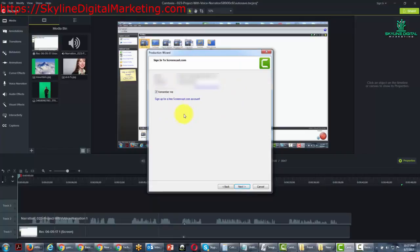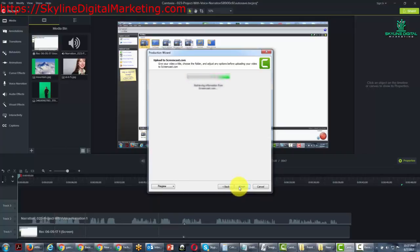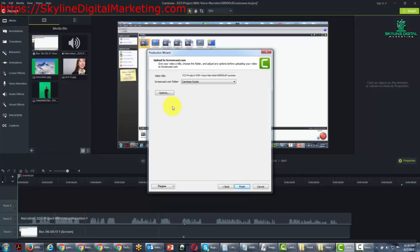Now that all of this has been pre-populated, we're going to go ahead and click the Next button. Camtasia is going to access your Screencast account. It's going to have all of your folders by drop-down menu.